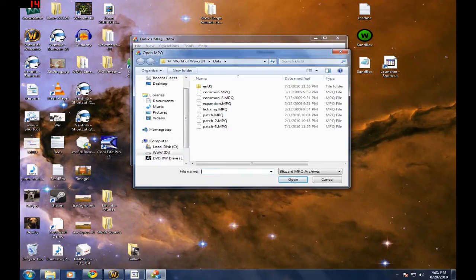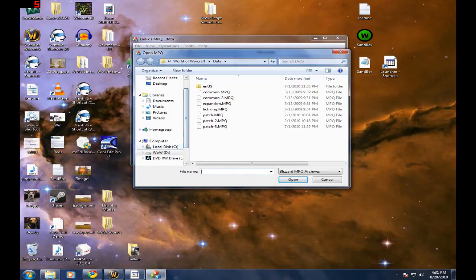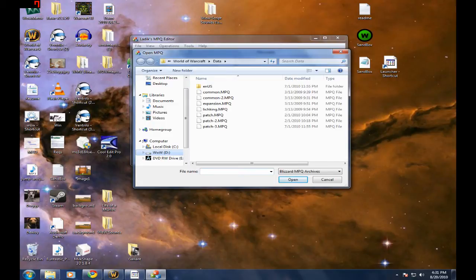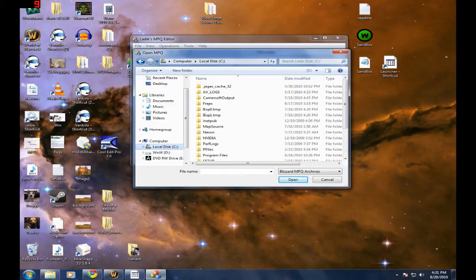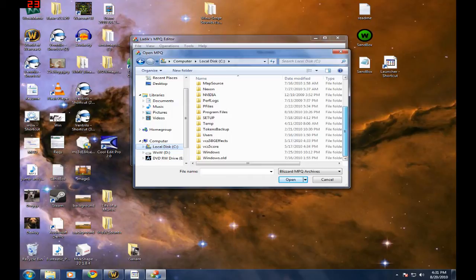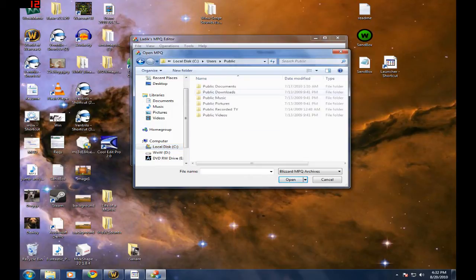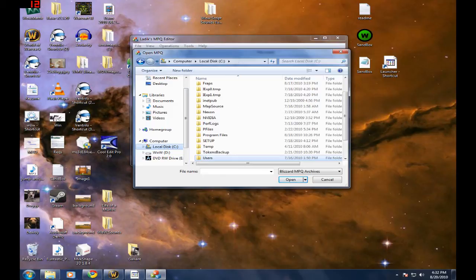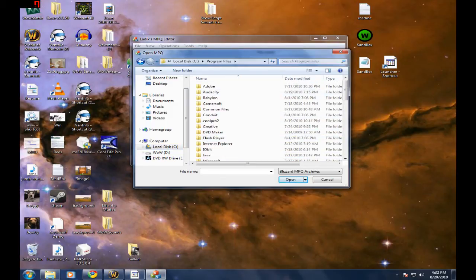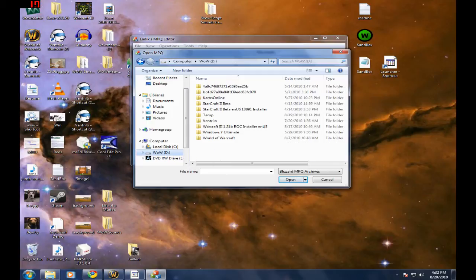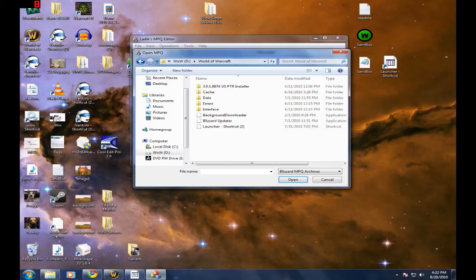Now you need to find your World of Warcraft directory. Usually for Vista and Windows 7 users, it's usually C users public games World of Warcraft, or it could be in C program files World of Warcraft. But I use a completely different hard drive for my World of Warcraft and a few different games. So go into your World of Warcraft directory and go into your data.